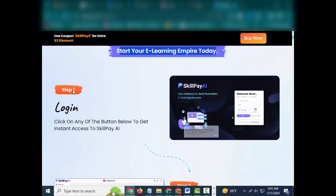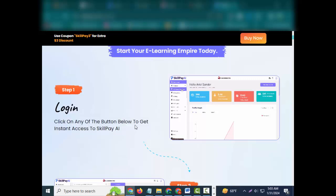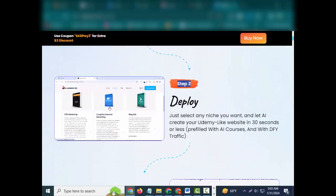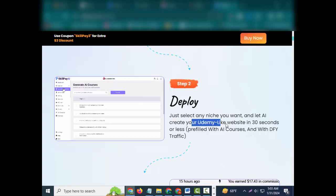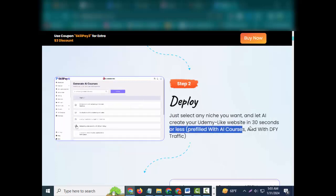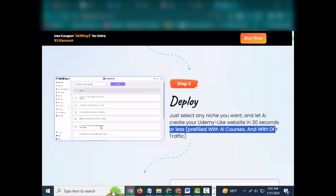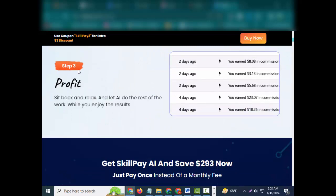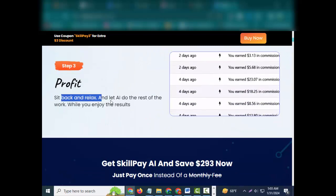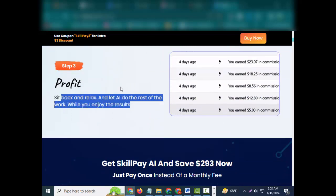All it takes is three fail-proof steps. Start your e-learning empire today. Step 1: Login - click on any of the button below to get instant access to SkillPay AI. Step 2: Deploy - just select any niche you want and let AI create your Udemy-like website in 30 seconds or less, prefilled with AI courses and with DFY traffic.